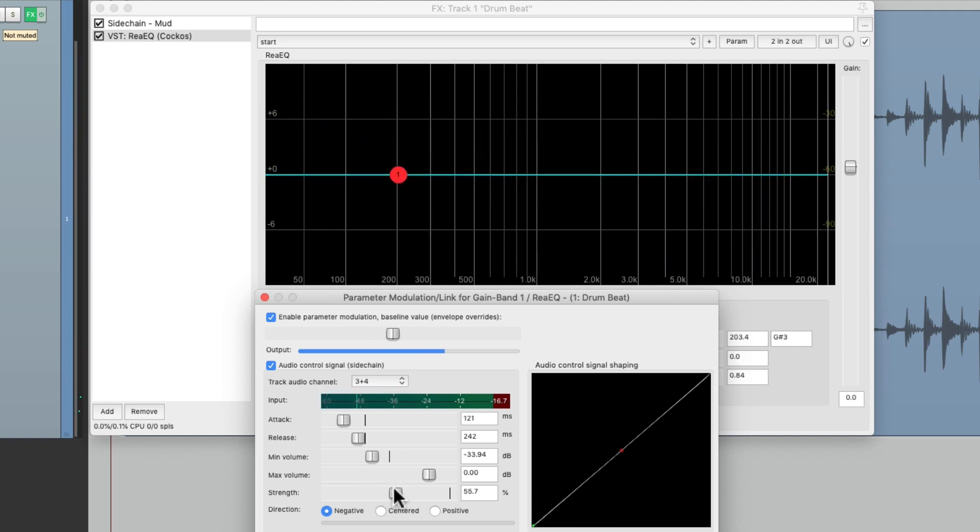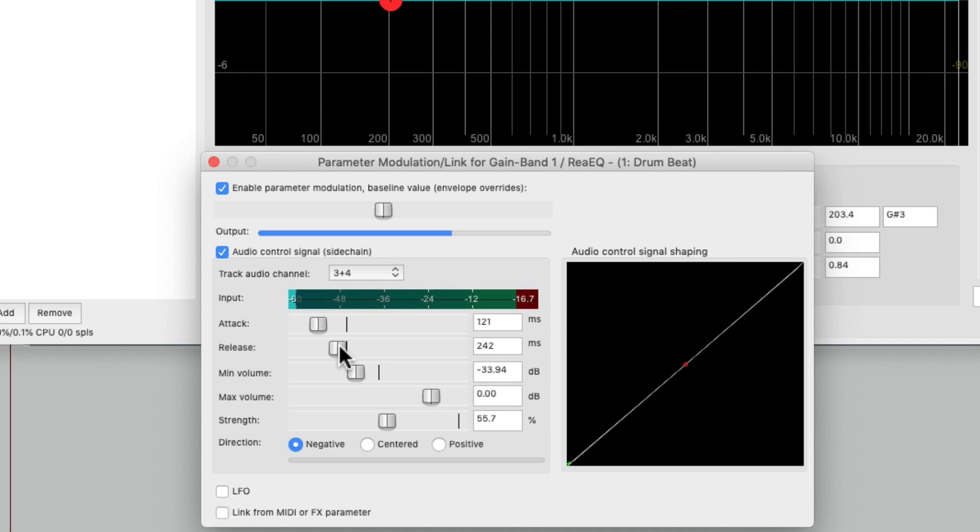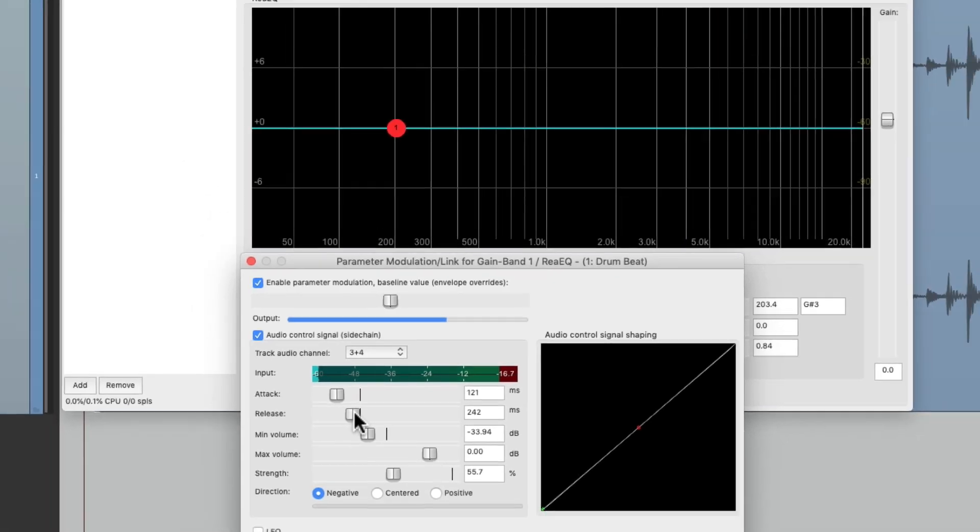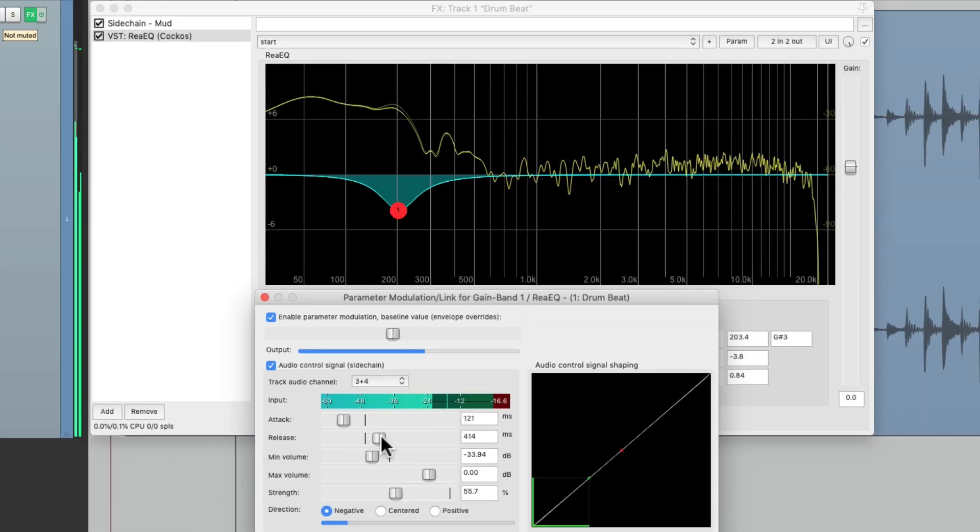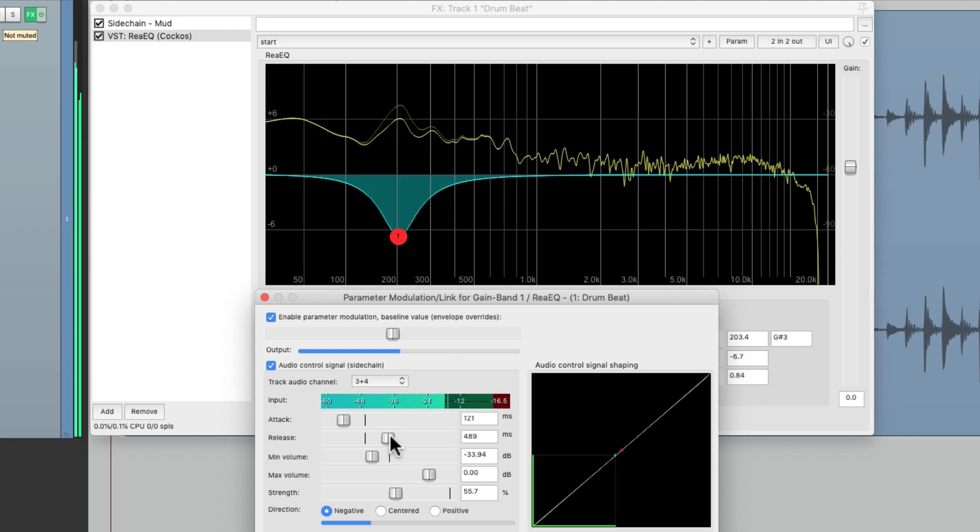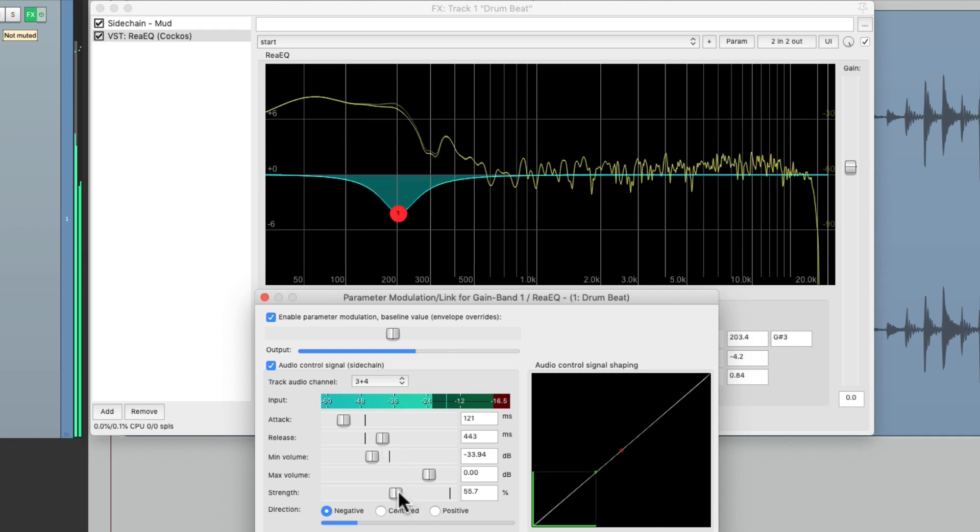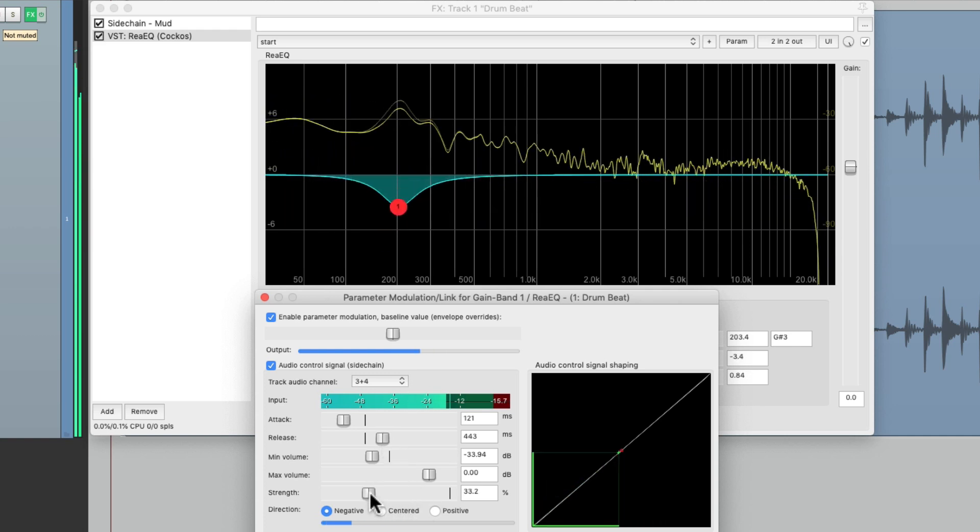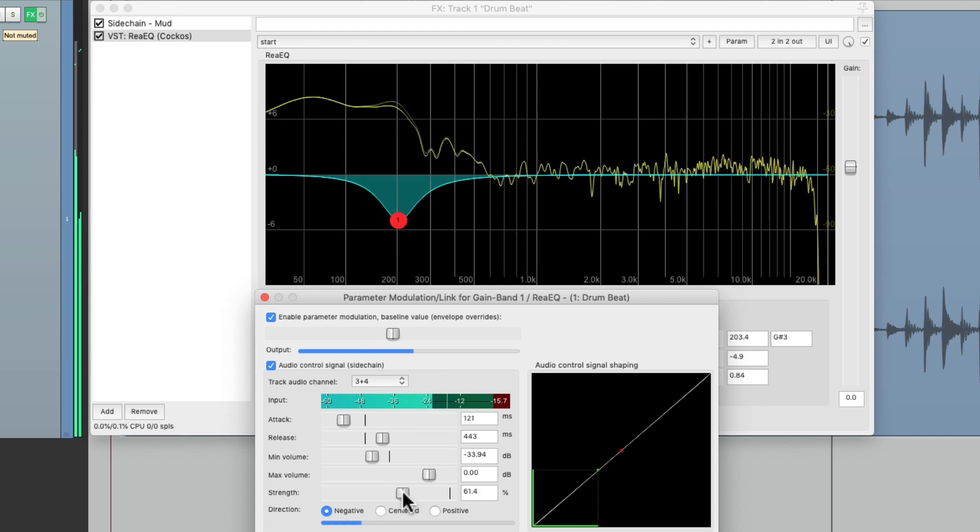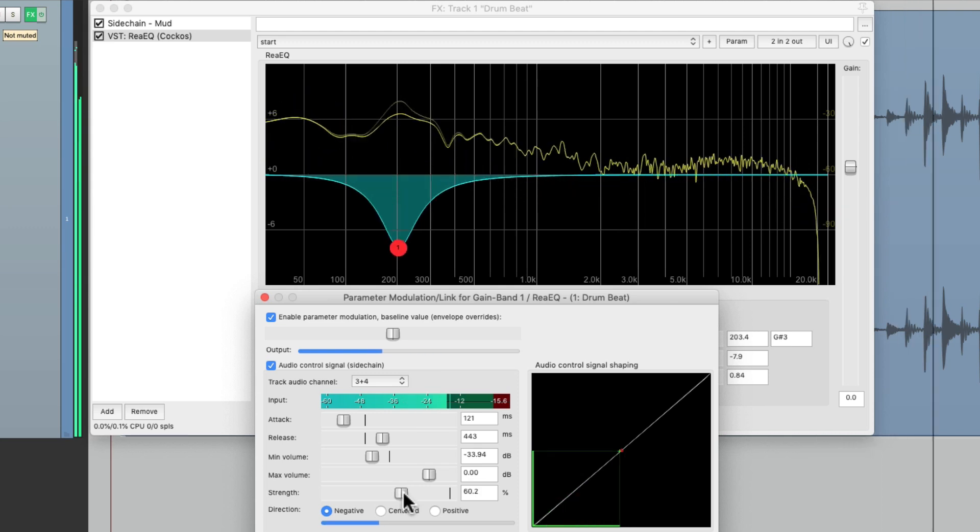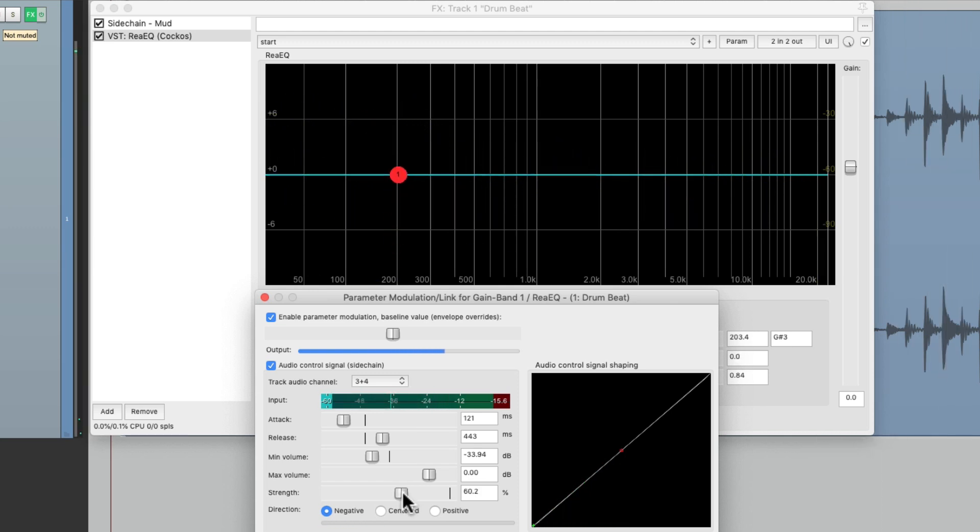It's also moving too fast, so we can slow down the release. So every time there's too much mud on the drums, it gets reduced right here based on how loud it is.